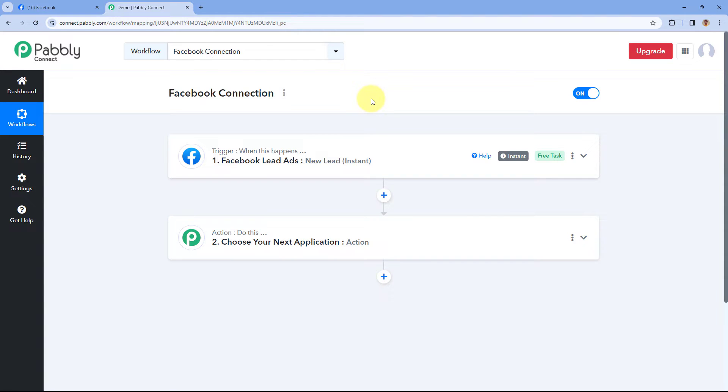Hello and welcome to Pavli. Some users were facing issues connecting their Facebook account with PavliConnect — all the pages they have in their Facebook account are not showing up inside the PavliConnect workflow in the drop-down. In this video we are going to see how you can solve this problem.